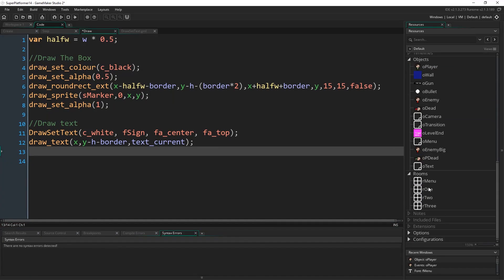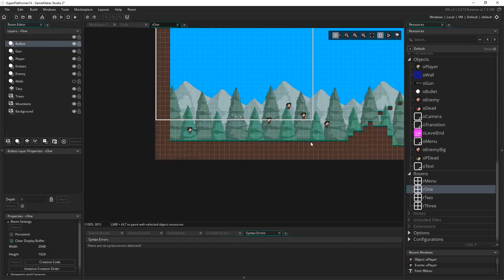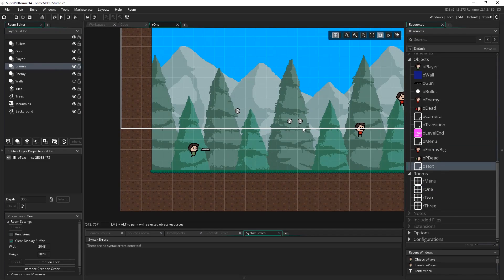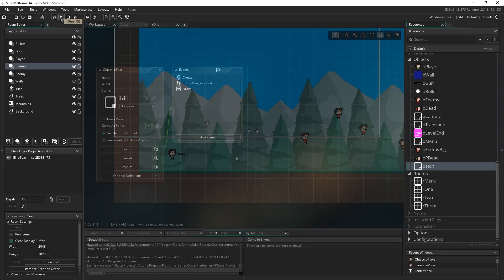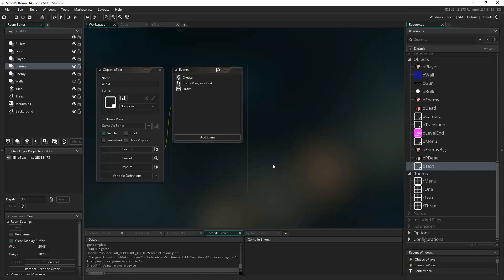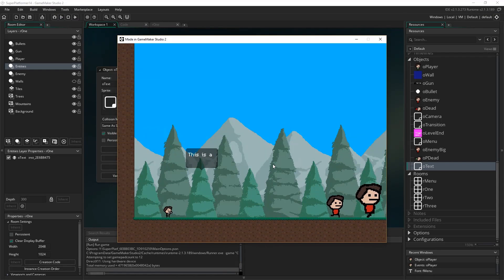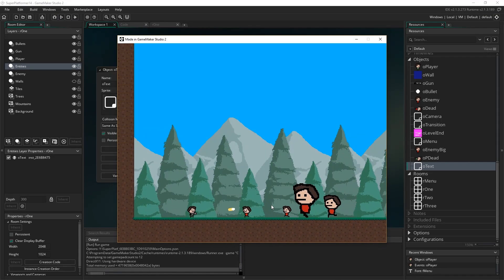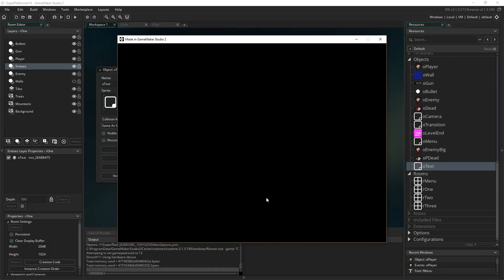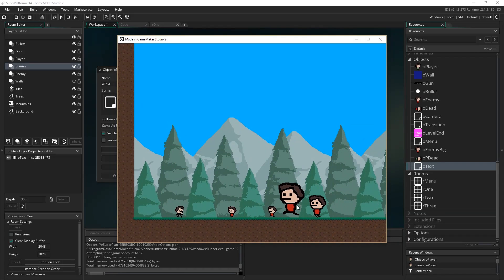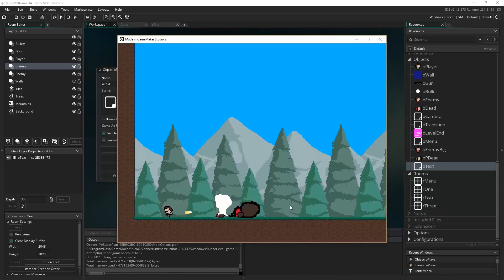Let's put one of these into the game. I've created an entities layer and I'll just drag o_text in near where the player is. Running the game - 'this is a test string, second line' appears, and pressing any button makes it go away. Restarting, you can see the box building up over time as text types out, the second line appears, press any button and it all goes away.